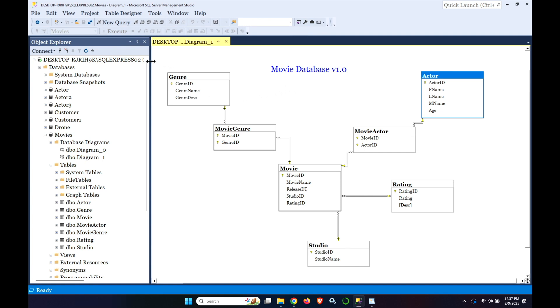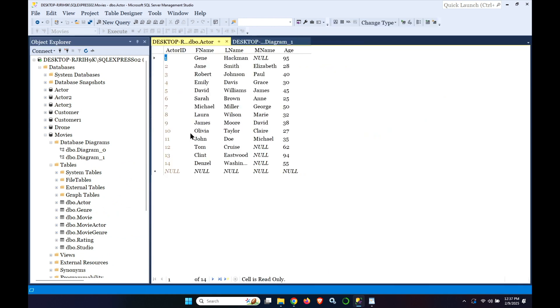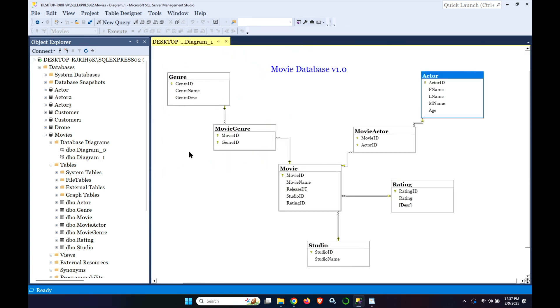You can also do a quick edit 200 to see some of the data. And you can see Gene Hackman is the number one actor in this database. As he should be being the number one actor of all time.